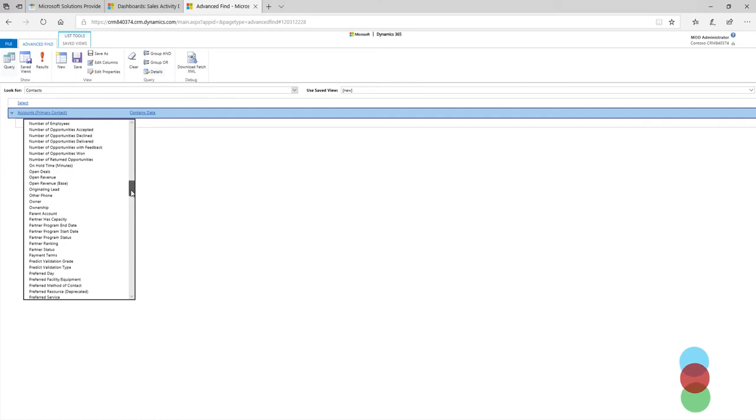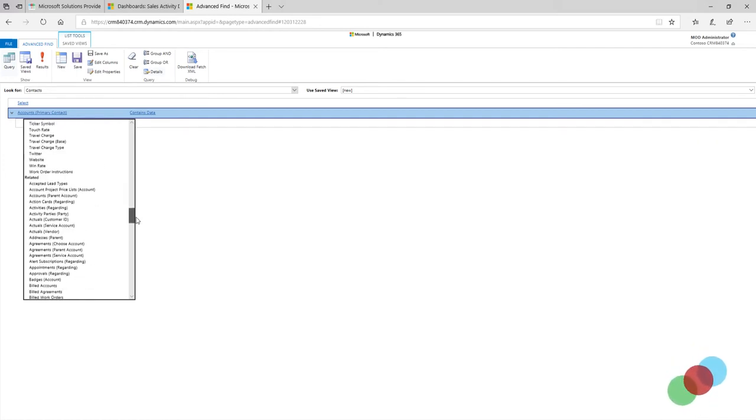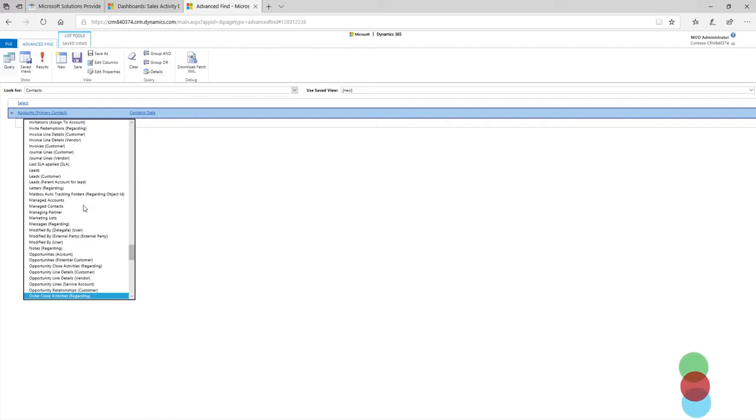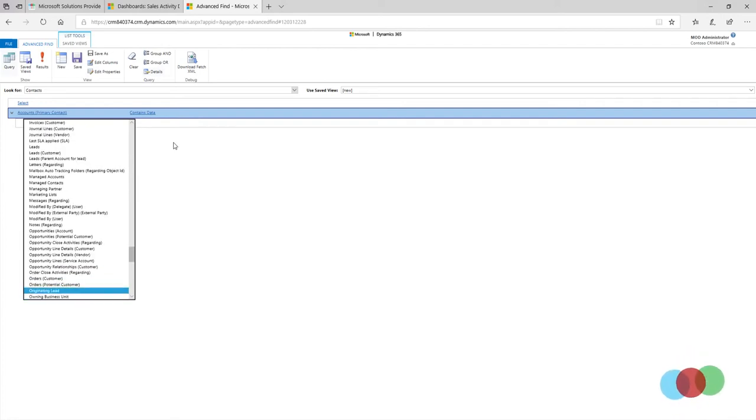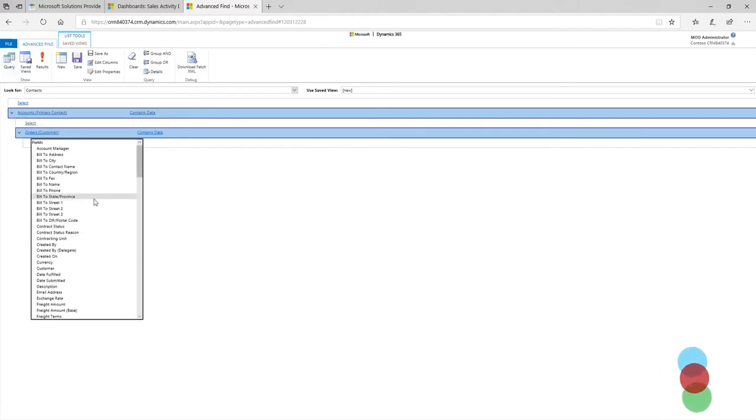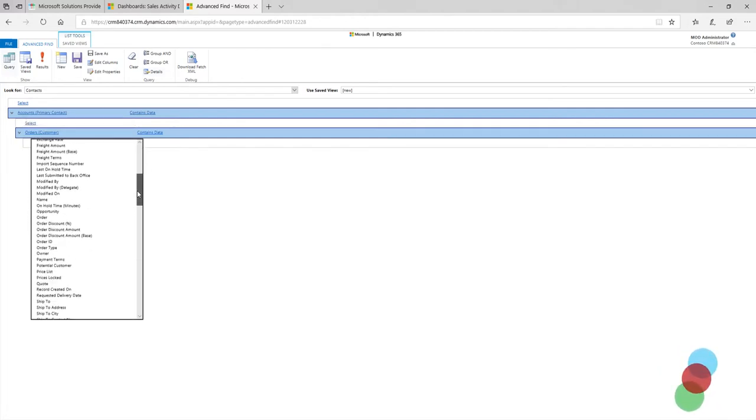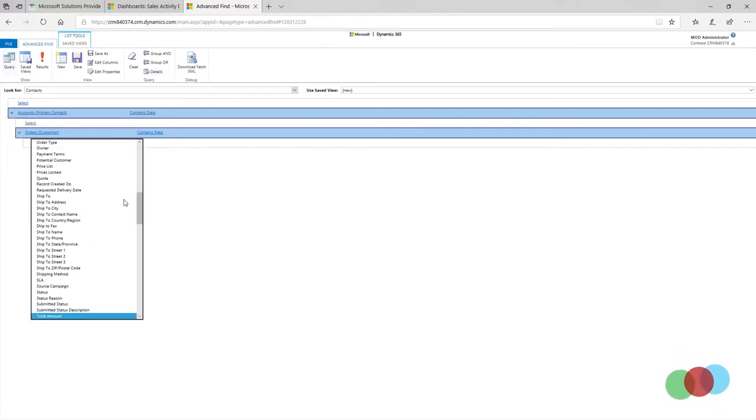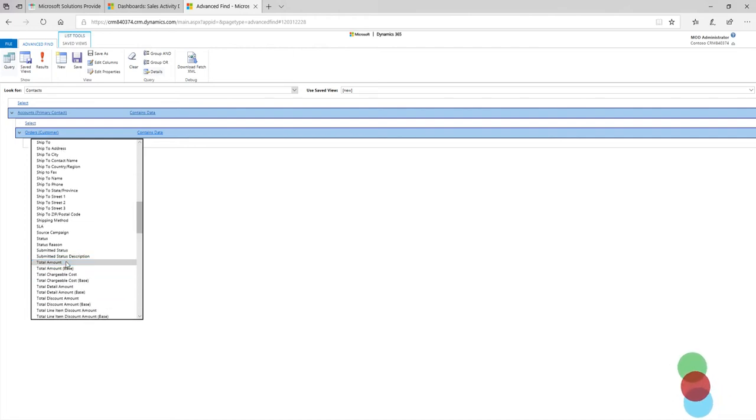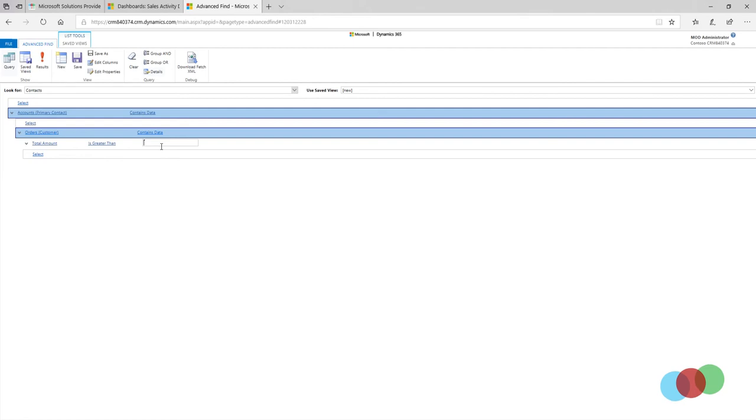And then I'll be able to scroll down all the way again to the related orders. So I'm actually going to go down and look for that. And we're going to look for a field that shows the total amount of this order, and we're going to say is greater than 100,000.